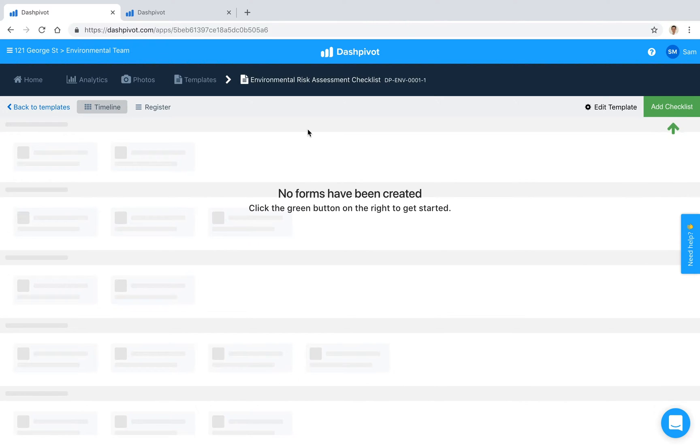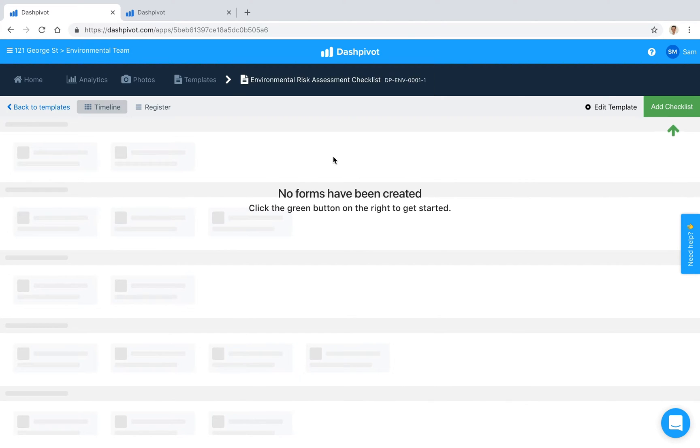So in this video we're going to look at how checklists can be standardized, recorded, organized and tracked inside of Dashpivot to make sure that the environment is effectively considered and protected throughout the course of your project.